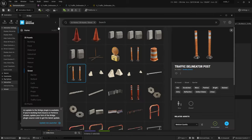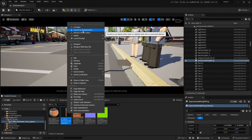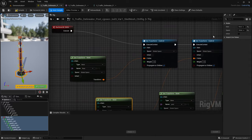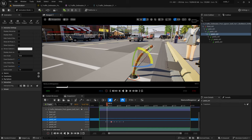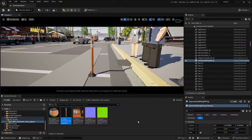In this video I'm going to show you how to take a simple prop that's just a basic static mesh, convert it into a skeletal mesh, add a skeleton, and even add a control rig so that you can animate it inside your shots. Let's jump right in.